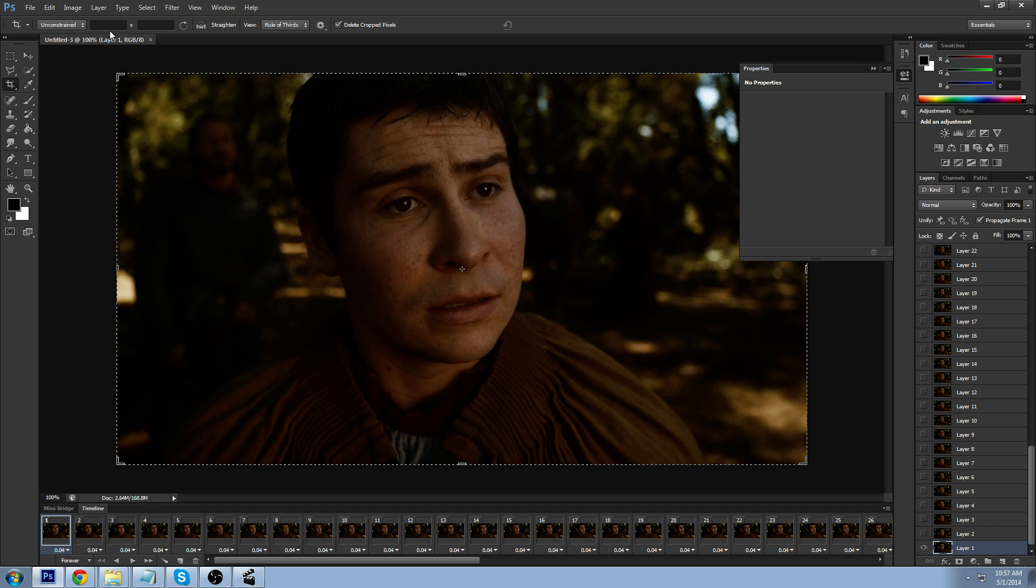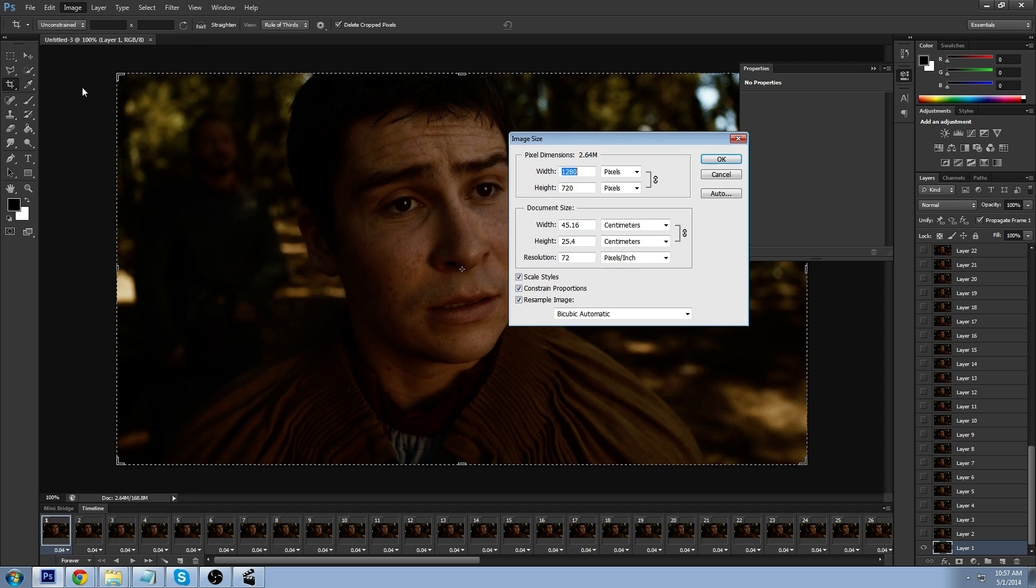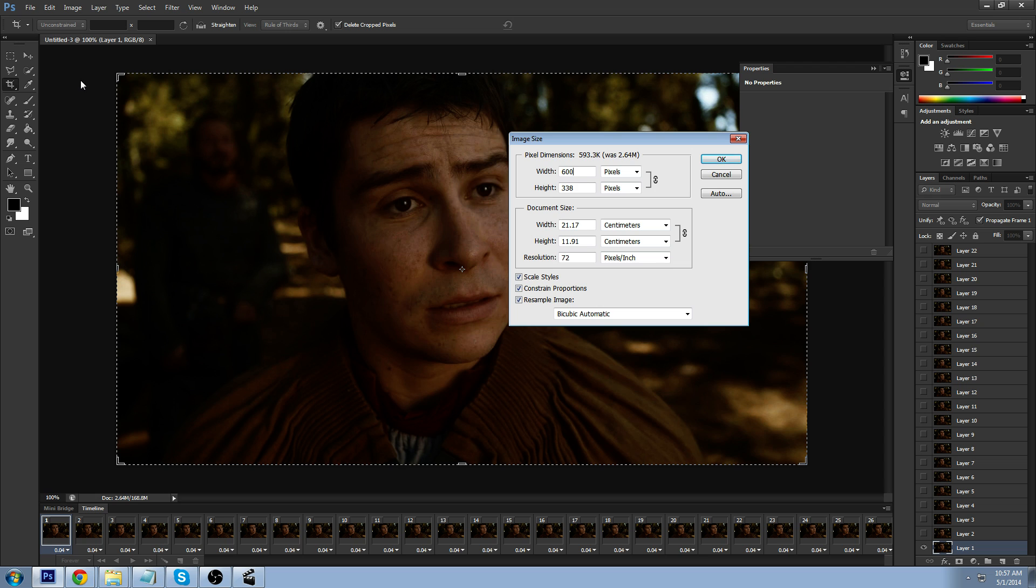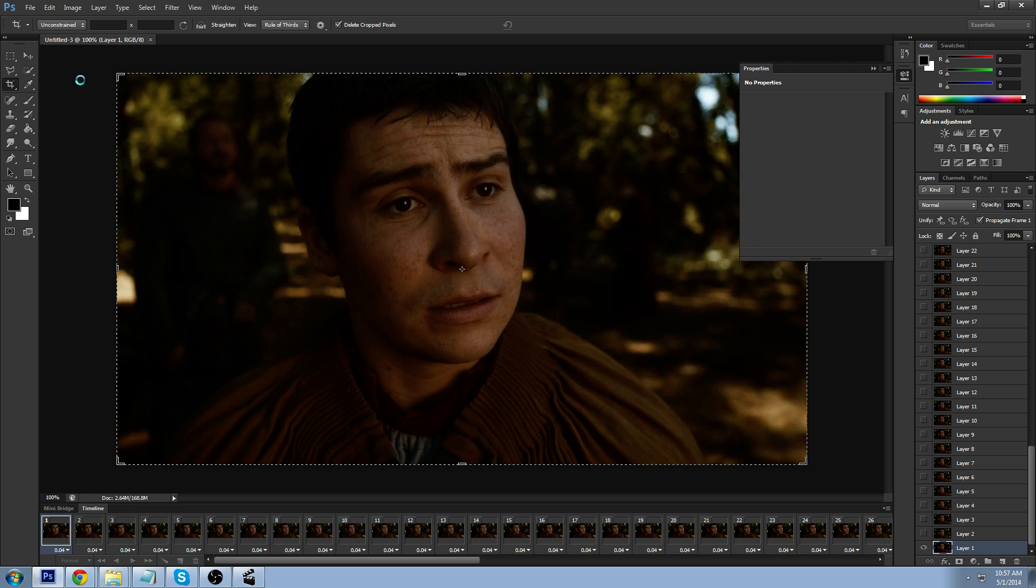And the first thing I'm going to do is change the size to 600 pixels wide. That's where I like to start out to see. That's usually the biggest I like to make them. But if the GIFs are smaller, I can make them even larger. So, we'll go ahead and start out with 600.